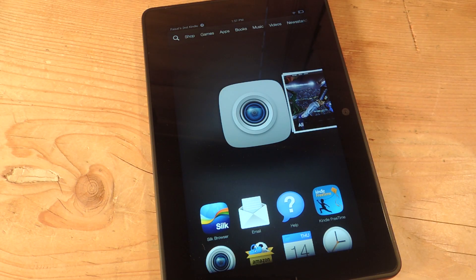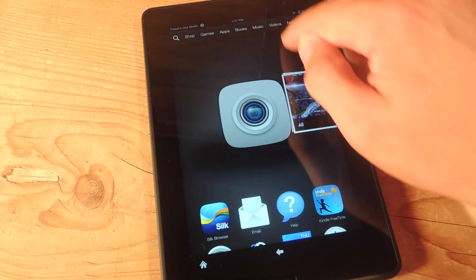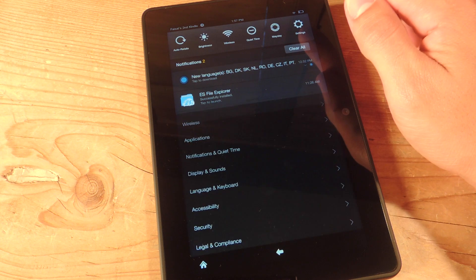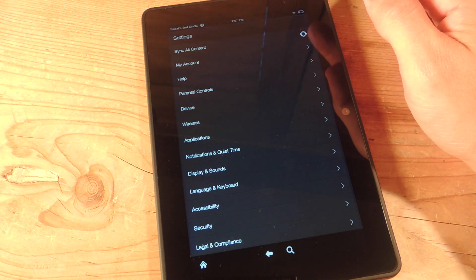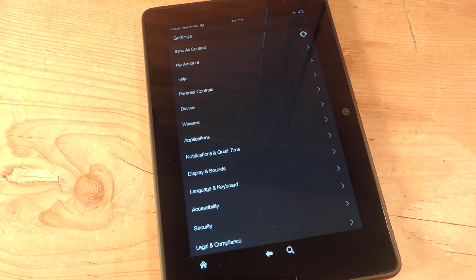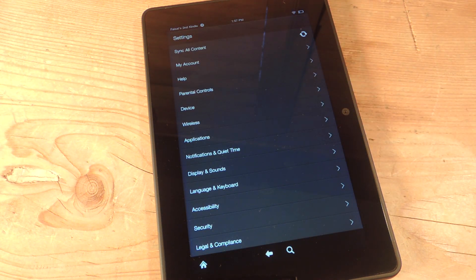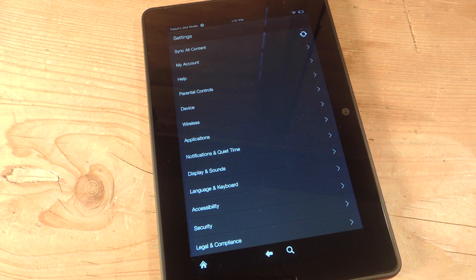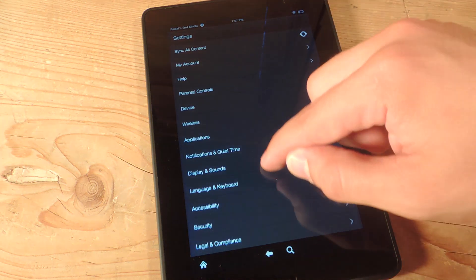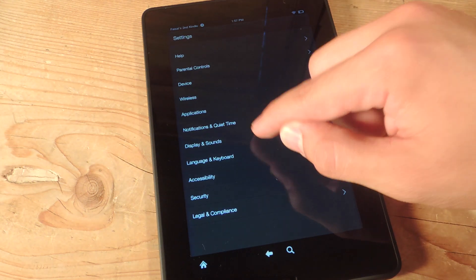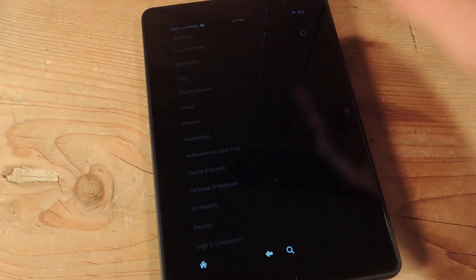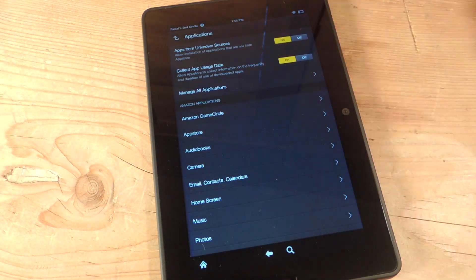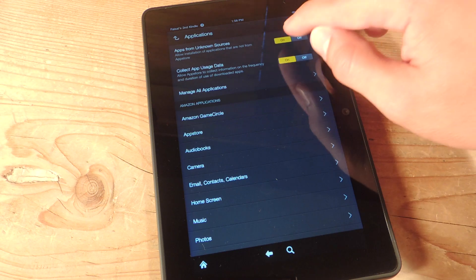The next thing you want to do in your settings, we're going to go ahead and enable unknown sources. Now what this will let us do is actually acquire applications or keyboards from sources other than the App Store or Play Store. In settings, you're going to go down to Applications, and it's actually the first option up there, Apps from Unknown Sources. Just toggle that on.